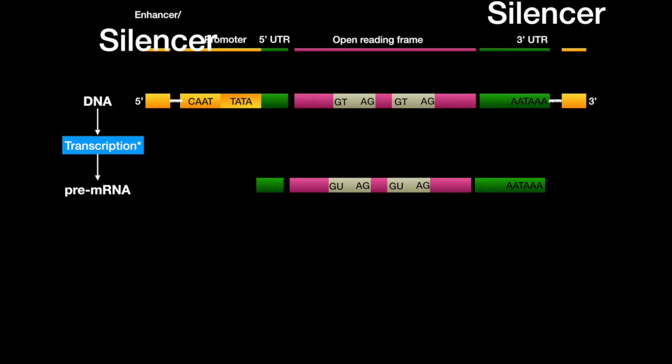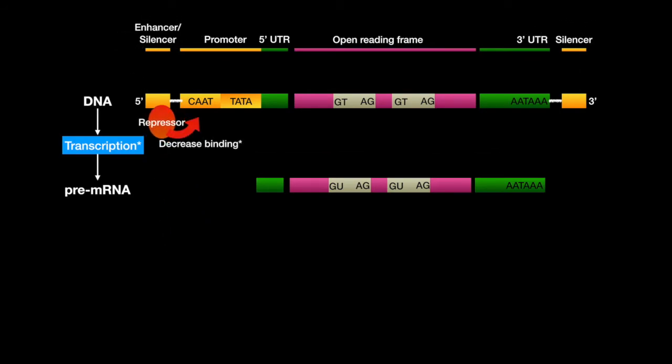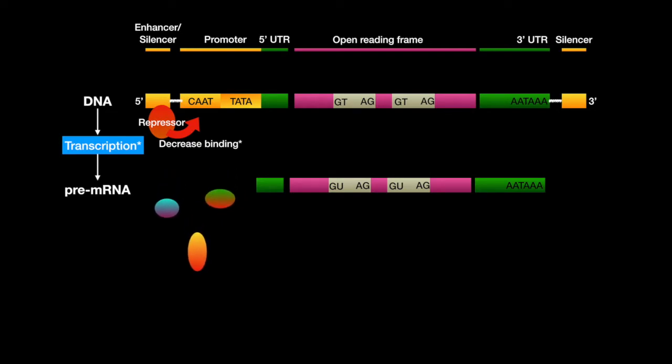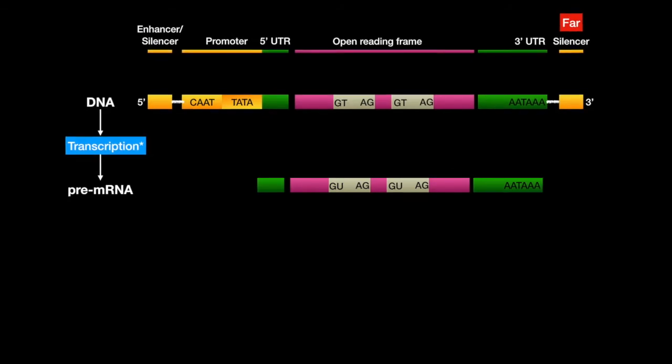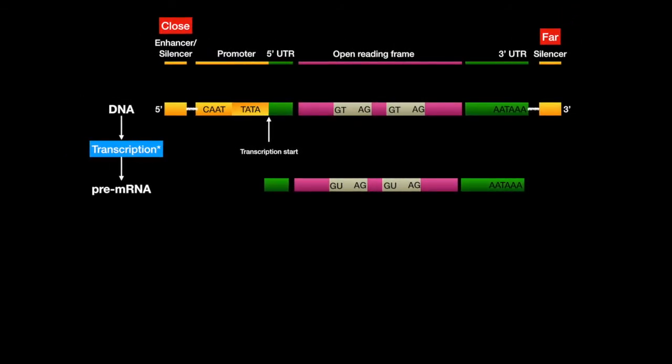A silencer is a DNA locus that will bind or regulate a protein called a repressor, that will decrease transcription from a gene locus. Both enhancers and silencers can be located far from the gene they regulate, or close to it.